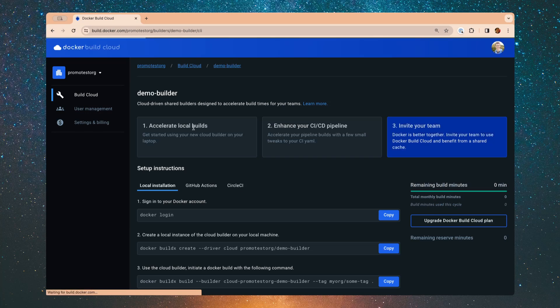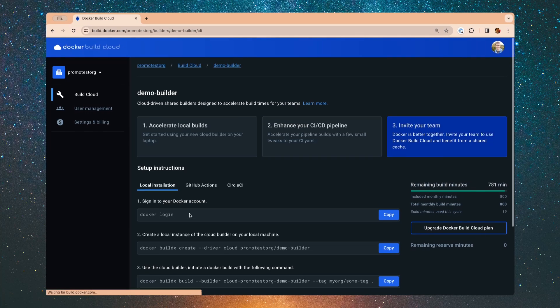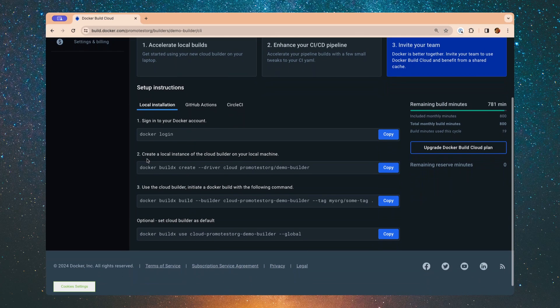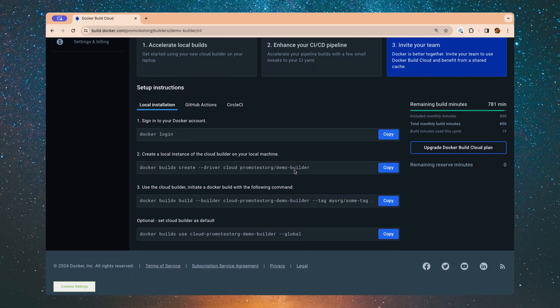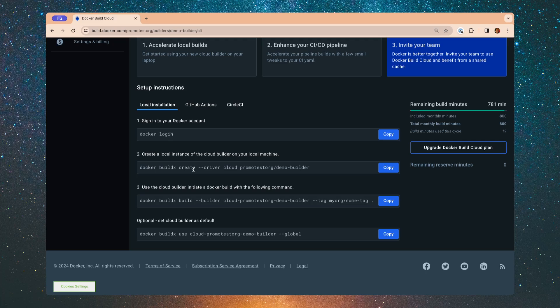As I open up the demo builder here, I can see the CLI commands that are needed to set up my local machine, which will run here in just a second, and then from there all I have to do is do builds, and then all the builds are basically passed off to this remote cloud service instead of leveraging the resources on my local machine.